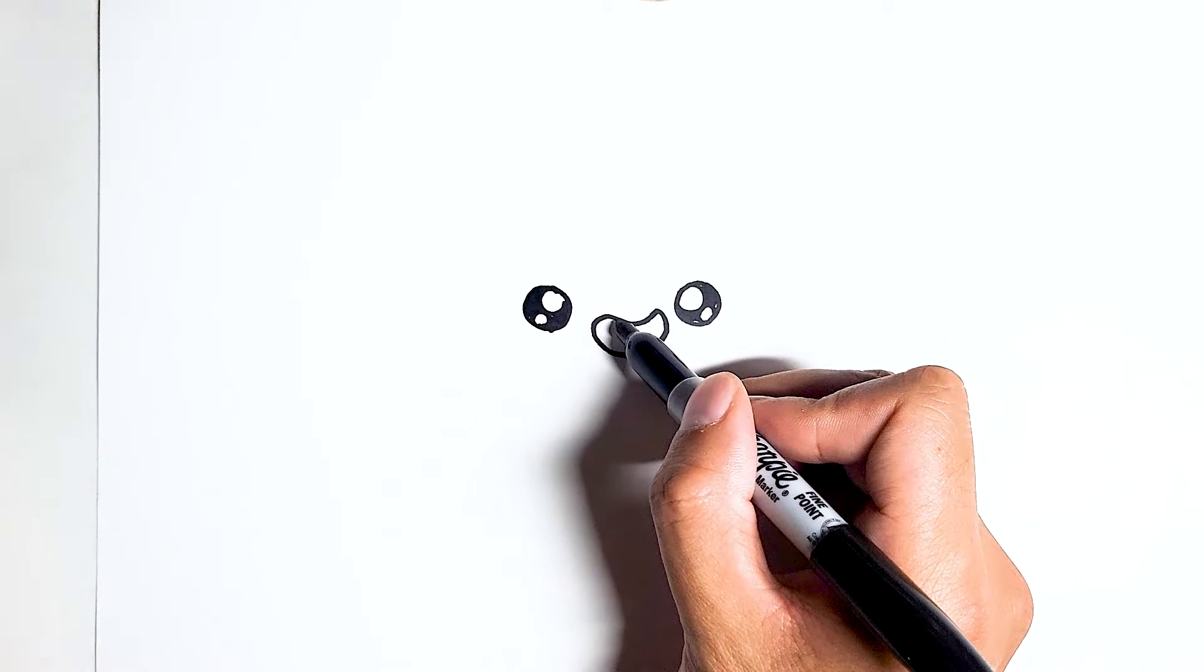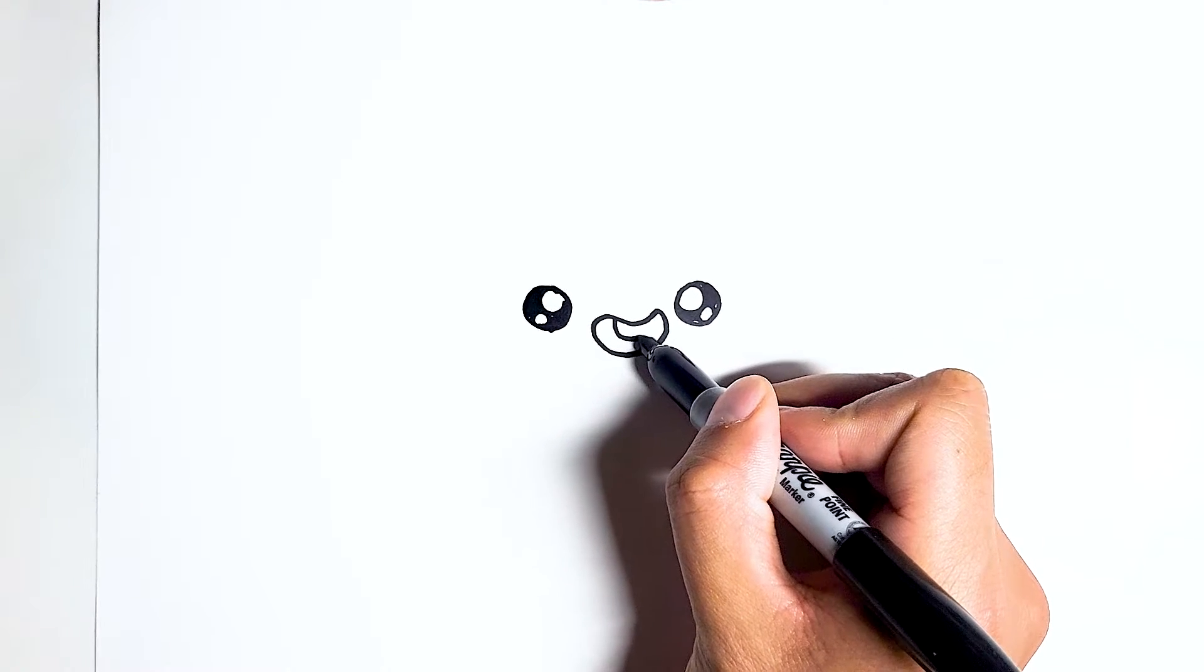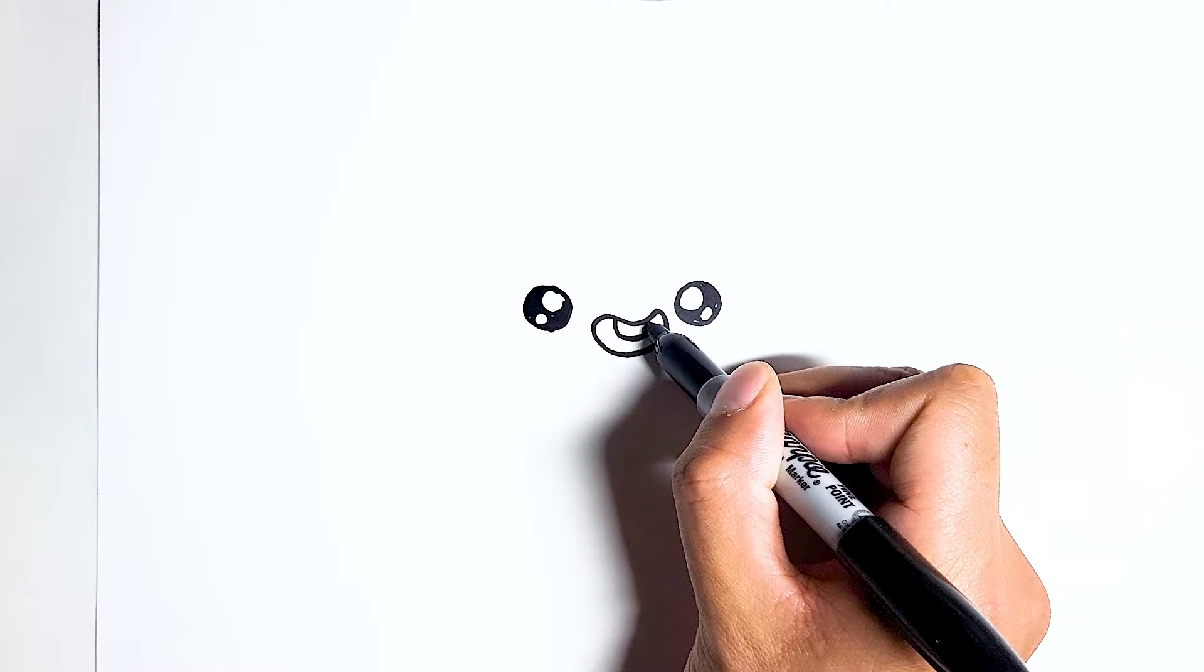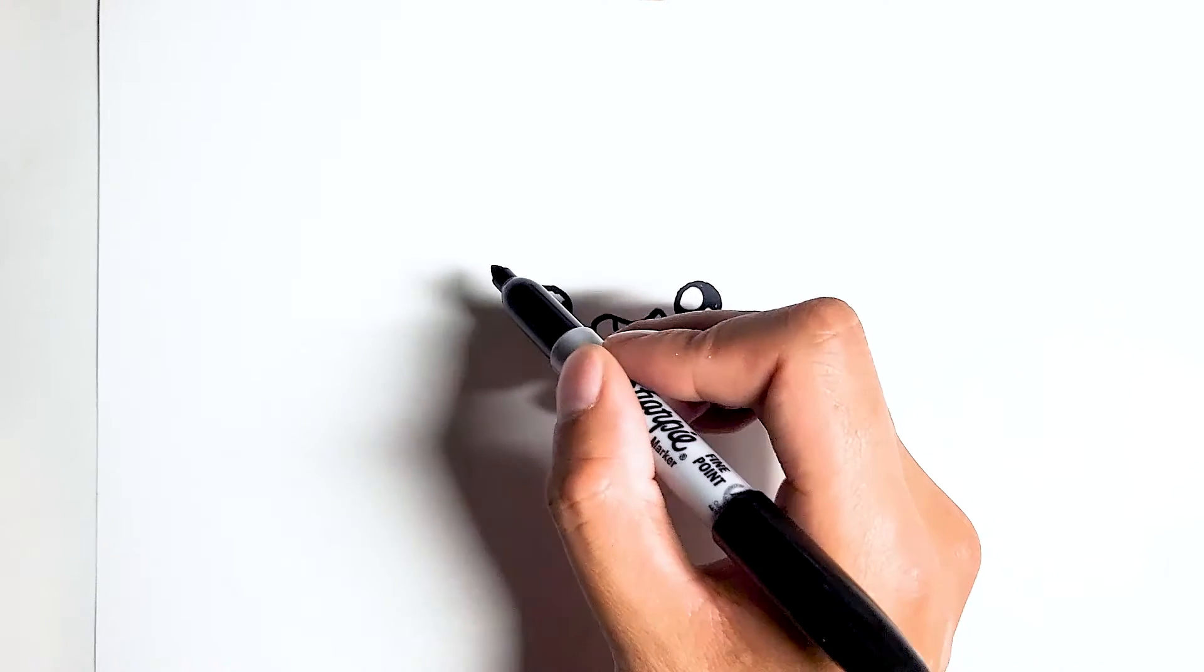Let's just add a cute pair of teeth in the middle and that completes the face. Now we can draw the cupcake.